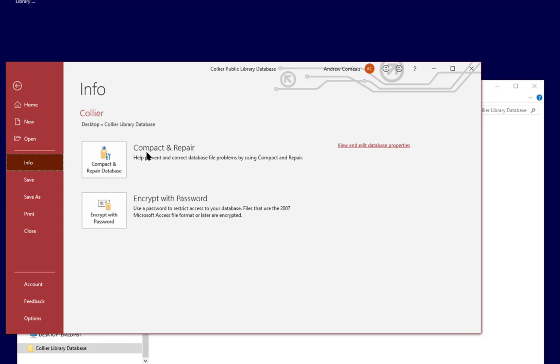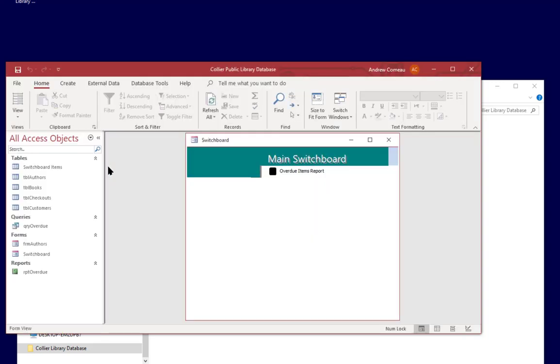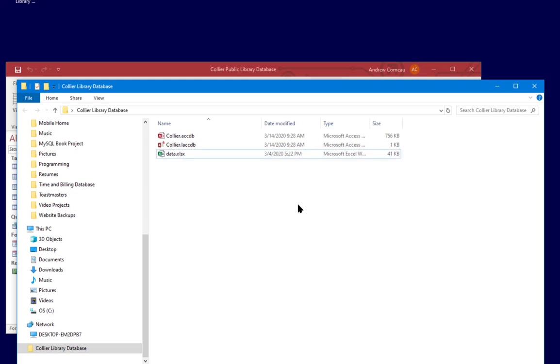So I'm going to simply click on compact repair database and that's already done. What that did is essentially close down the database, it created a new copy of it and got rid of all the old temporary information.